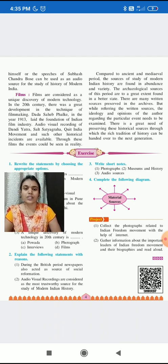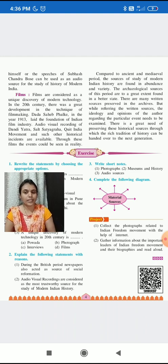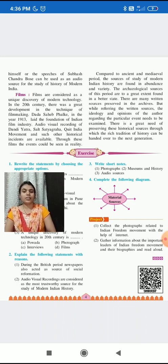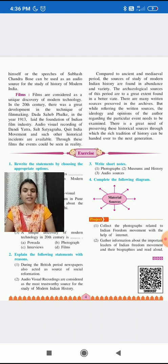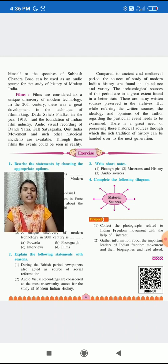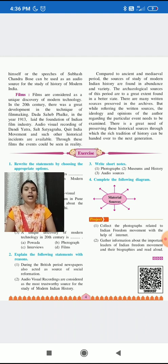But while referring to written sources, the ideology and opinions of the author regarding a particular event need to be examined, as their authenticity and reality can be doubtful — we cannot say they are 100% sure. Whereas photographs are 100% sure, and recordings are also 100% sure.